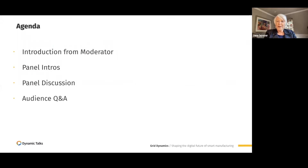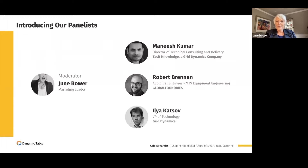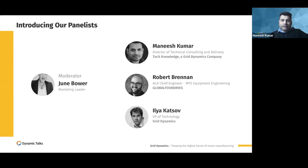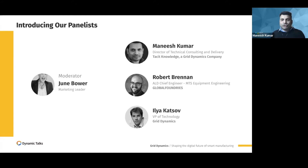I want to get started by introducing our panelists. Let's kick it off with Manish. My name is Manish, and I am Director of Technology at Tarsit, which is part of Grid Dynamics. In my day-to-day role, I work with existing and potential customers on their digital transformation journey, adopting new technologies, building new solutions for existing problems, and working with engineering teams on both the client and Tarsit/Grid side.